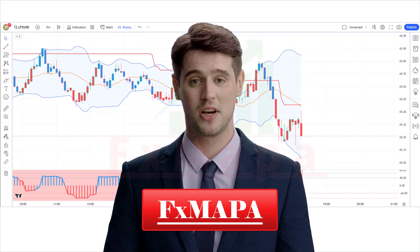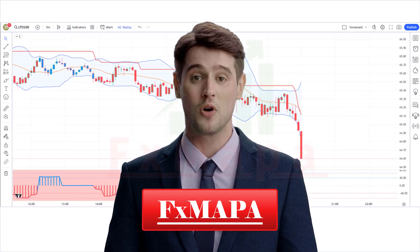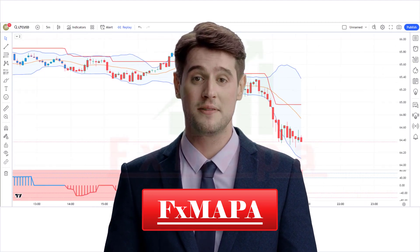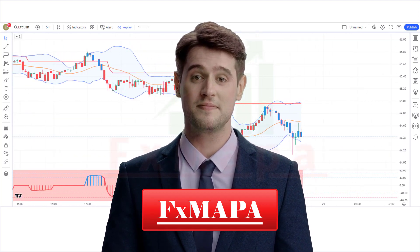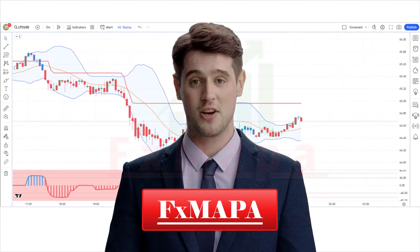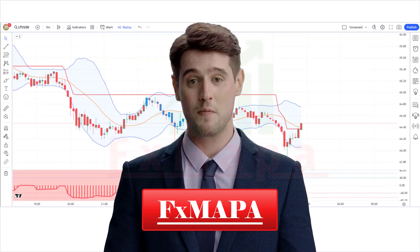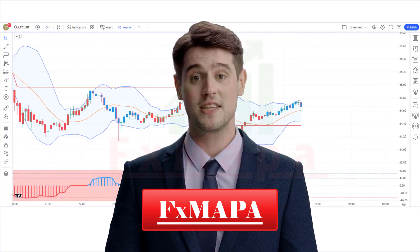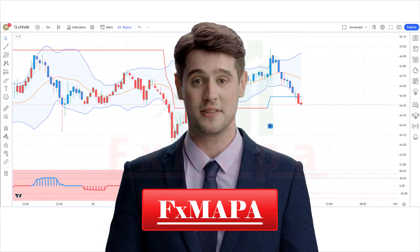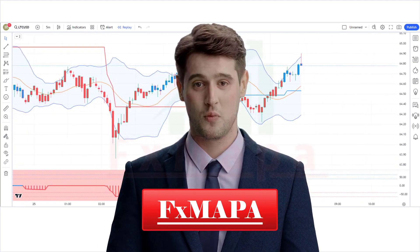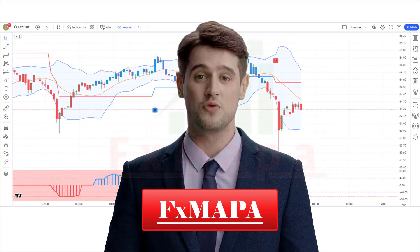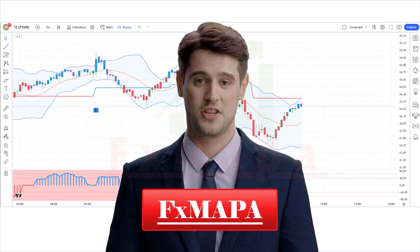Hello traders, welcome back to another video on FX MAPA. On this channel we always come up with new profit-making trading strategies which have a huge success ratio.